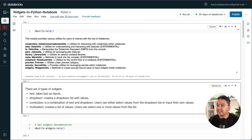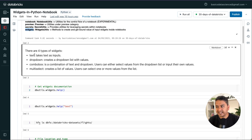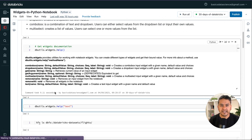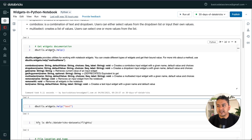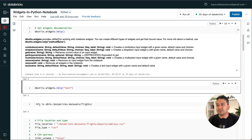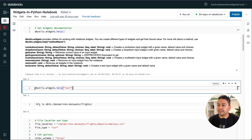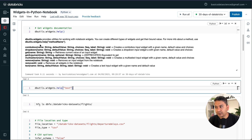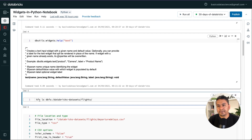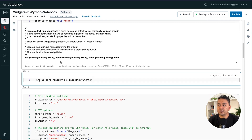Inside dbutils.help, you can see widgets listed there. There are four different types of widgets: text, drop-down, combo box, and multi-select — we'll go through each of these. To get the widgets documentation more directly, type dbutils.widgets.help, which provides the information. You can also type dbutils.widgets.help and provide a specific widget name — for example, to get documentation for the text widget.